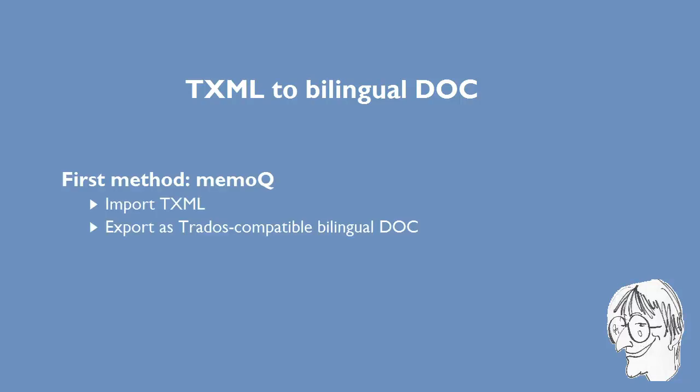There is a workaround using MemoQ, which supports the TXML format as input and the bilingual Word document as output. I made a video about it, and I'll include the link in the description field below.